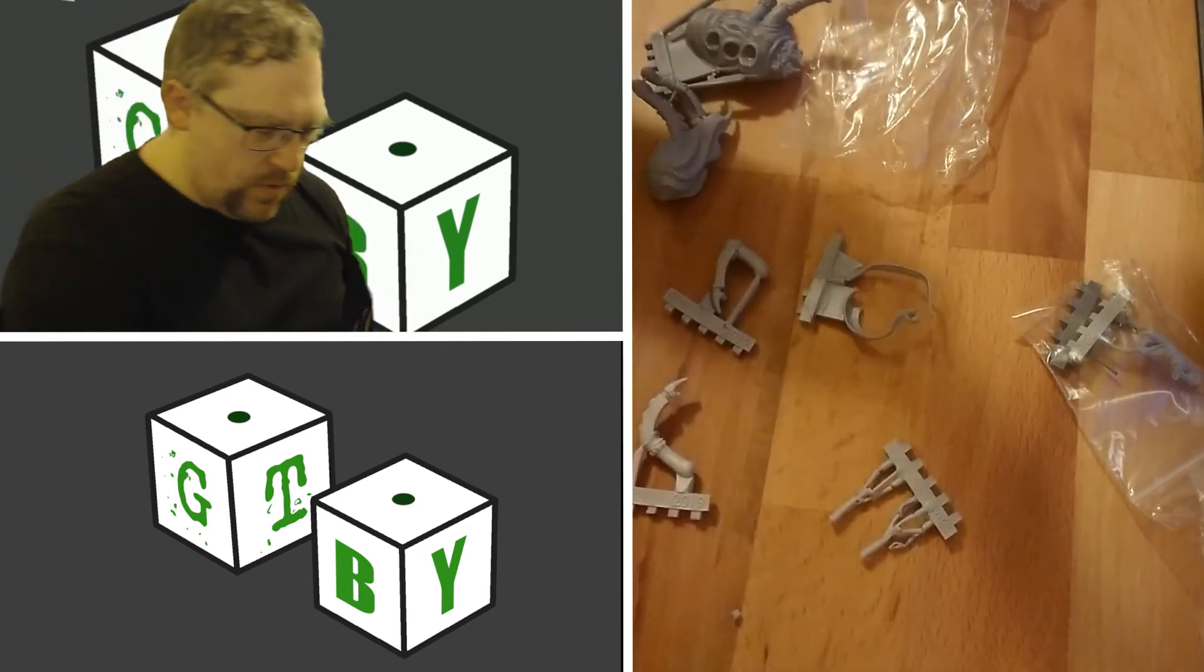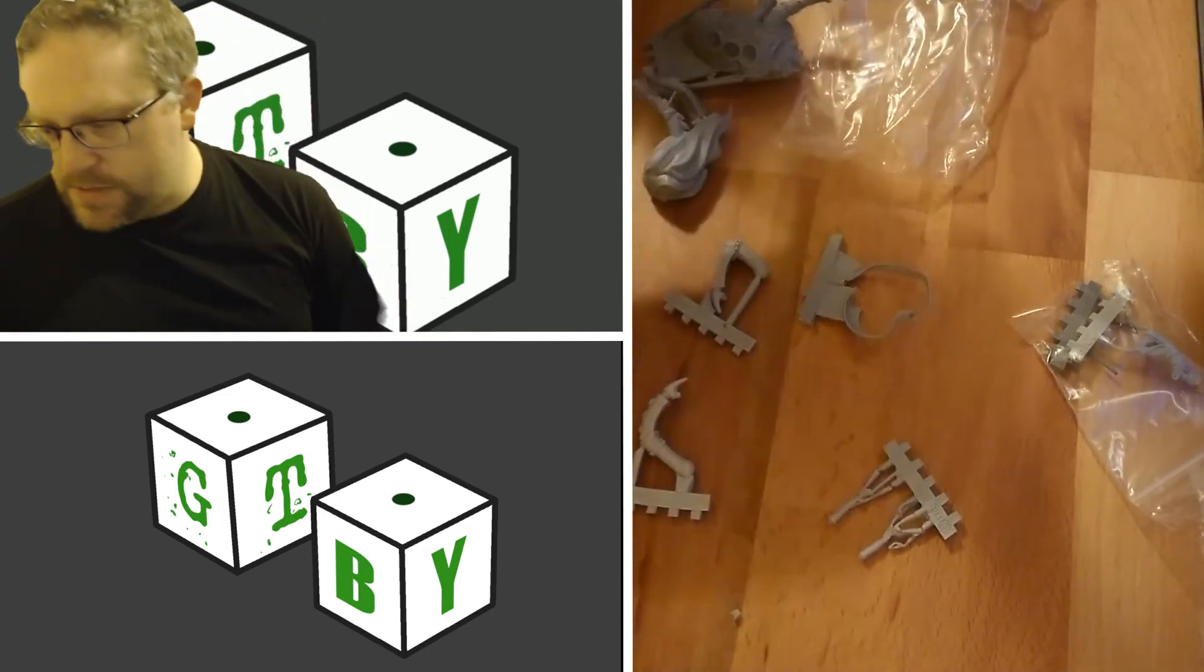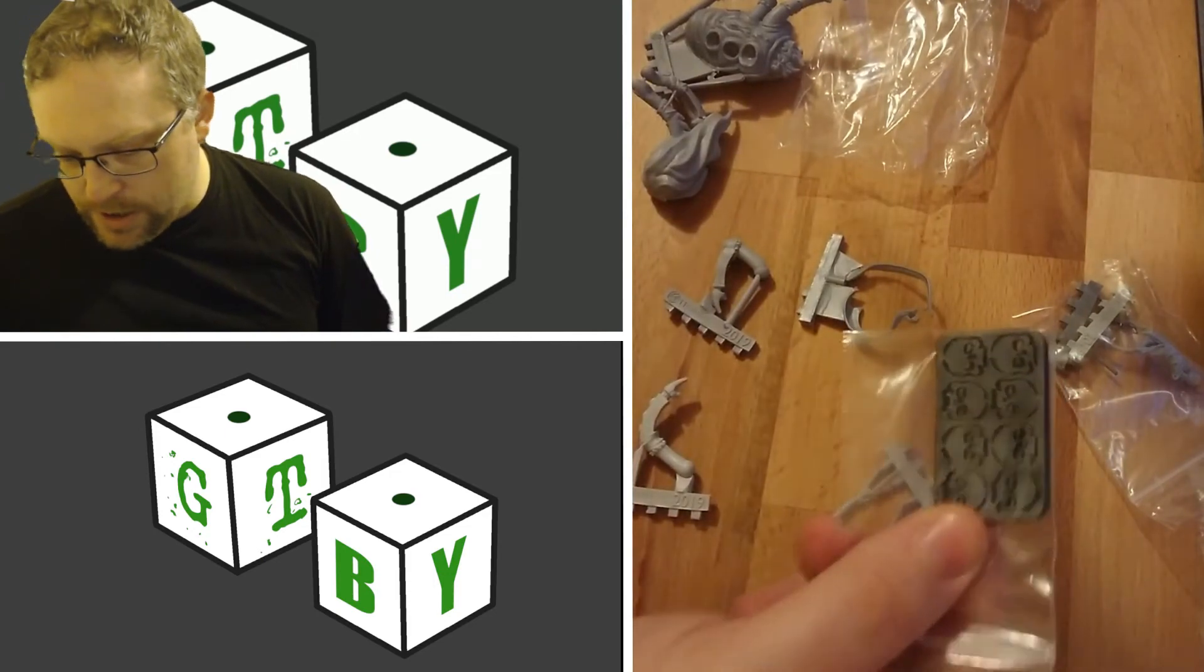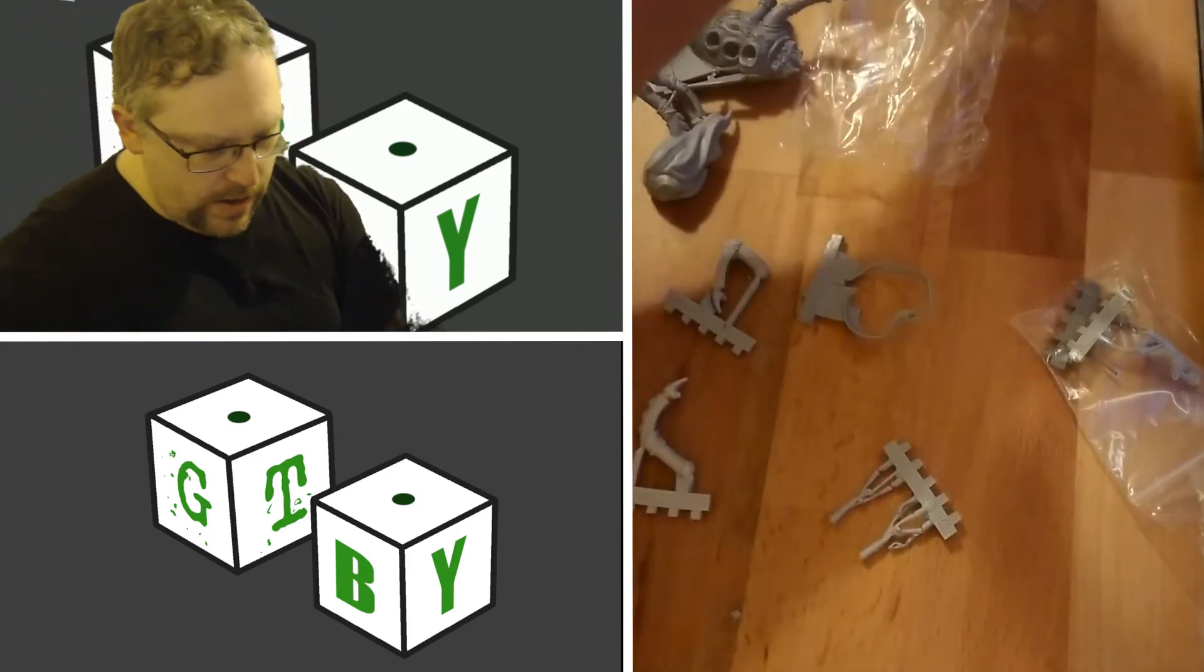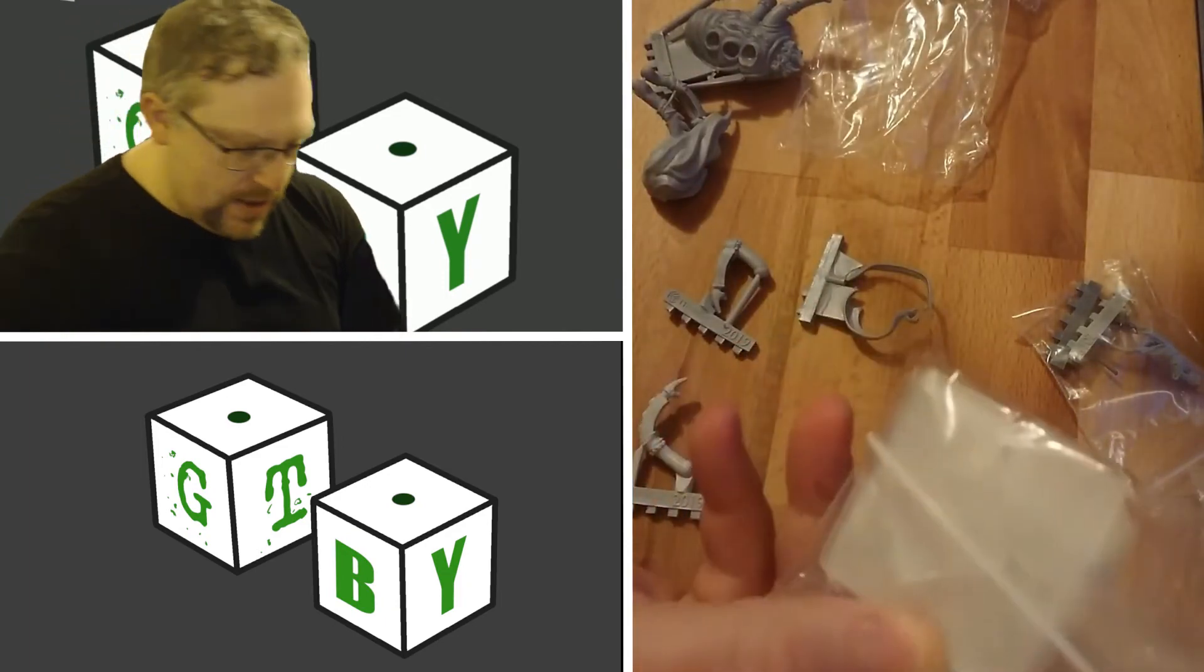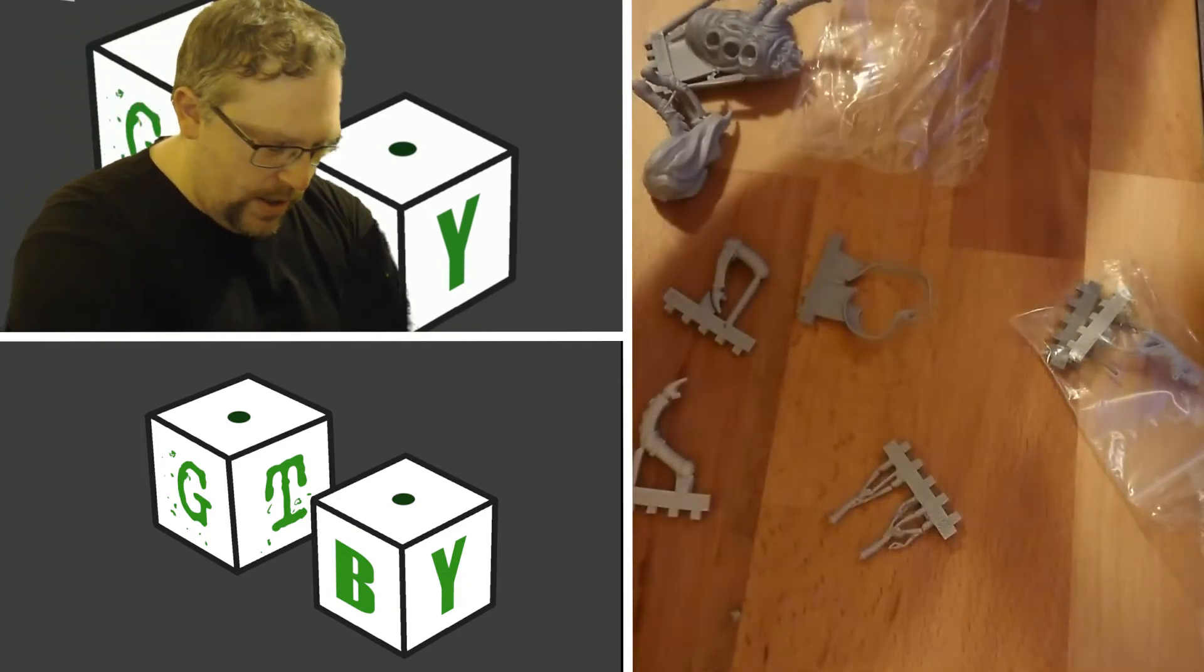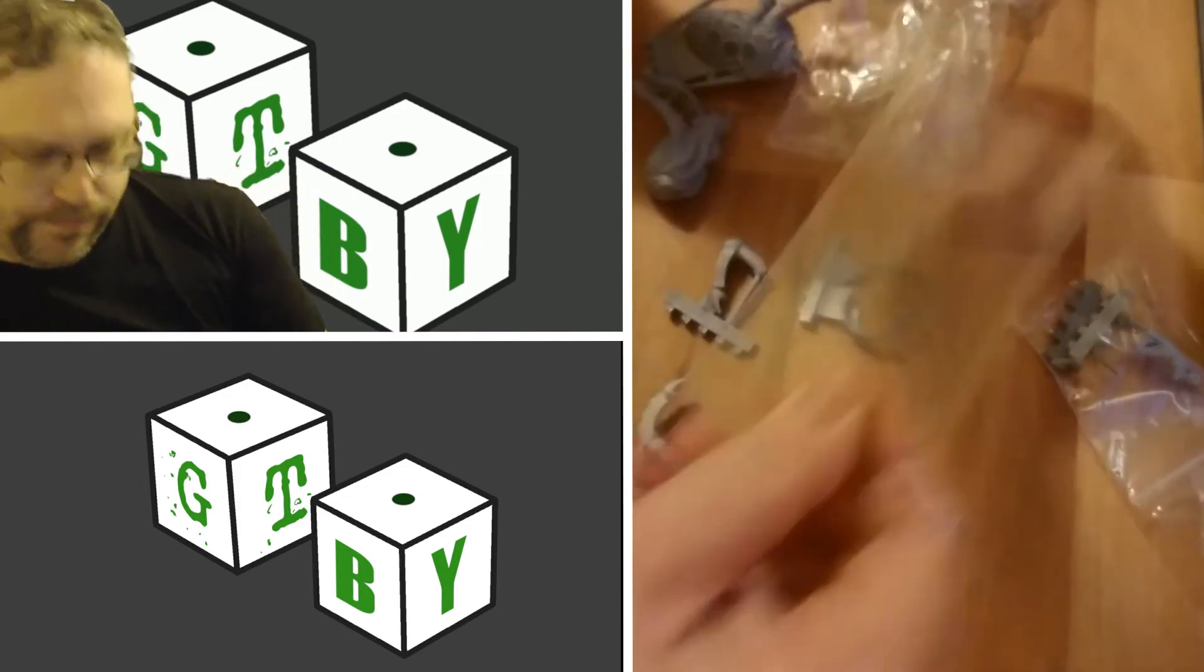This set is really nice. You also do come with a couple of things. There's some tokens here for something. I don't know rules-wise what these tokens are for. You've also got your bases. These are clear acrylic bases and rules. So here are cards for your particular models.